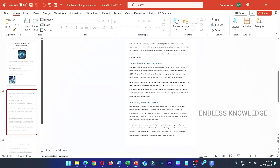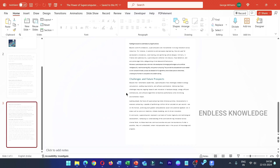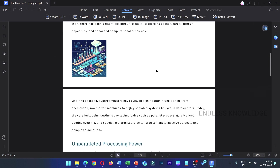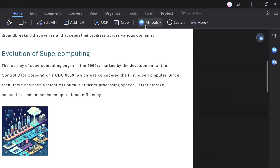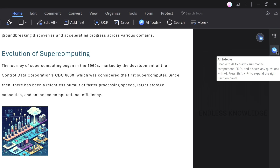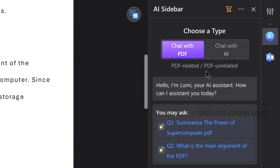The highlight of this application is that the AI Assistant is inbuilt. You can access AI tools from the home menu, or go to the right sidebar to launch the AI sidebar. You can also get the chat assistant. There are two types: PDF chat or general AI.